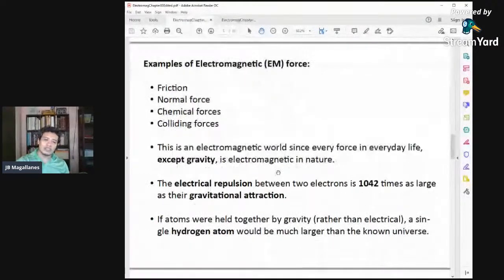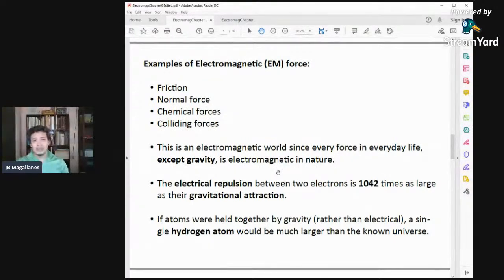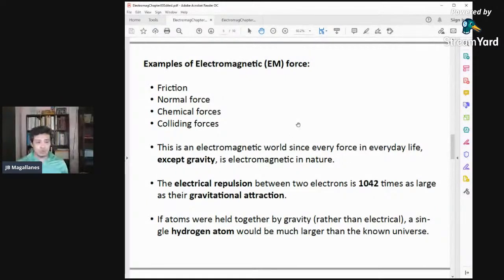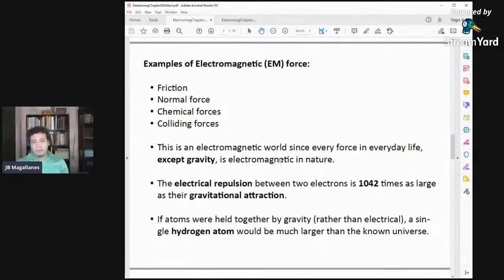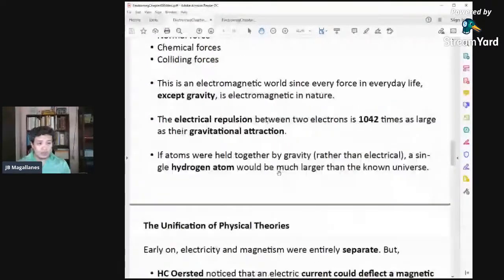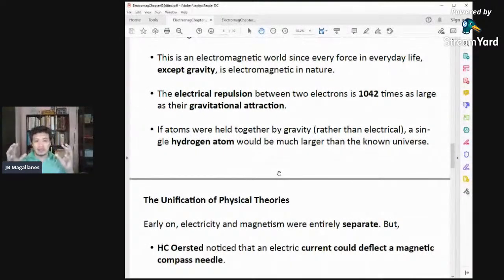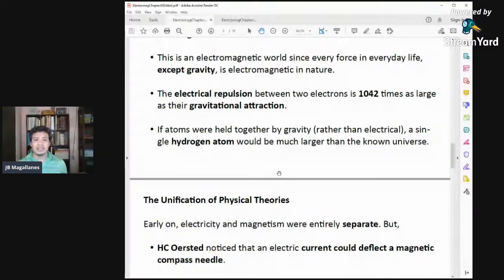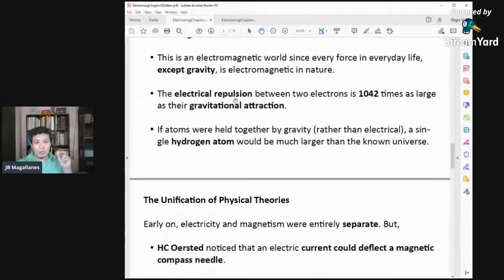Examples of electromagnetic forces are friction, normal force, and chemical forces. Colliding forces are also examples. We experience most forces in our daily lives to be electromagnetic in nature, except for gravity. The electrical repulsion between two electrons — two negative charges repelling — is actually more than 1,000 times as large as their gravitational attraction. That's how strong the electrical force is compared to the gravitational force.